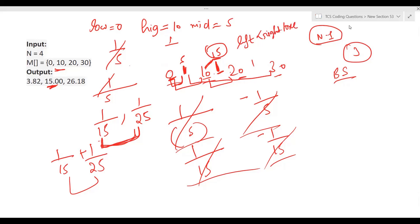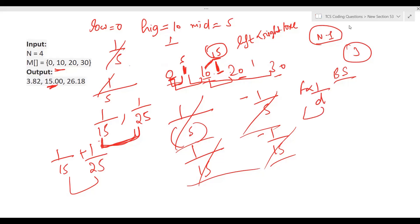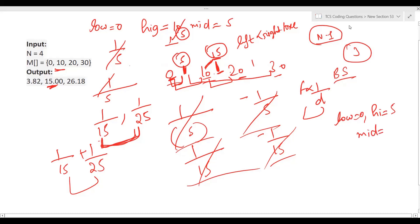Since left force is smaller and force is inversely proportional to distance, we need to decrease the distance from the left side to increase the left force. So we update high to mid (high = 5), and repeat with low=0, high=5, giving new mid = 2.5.